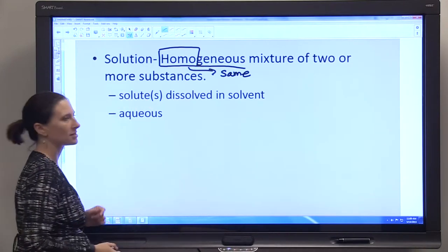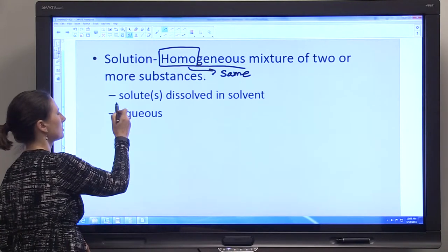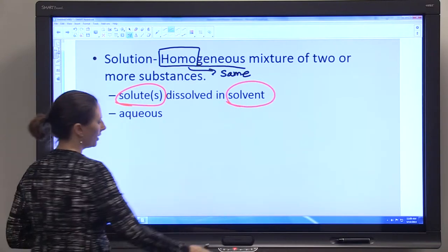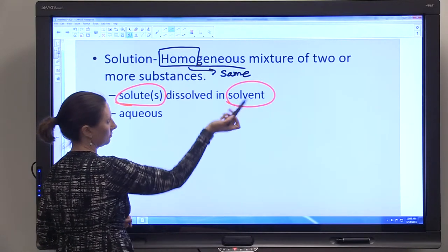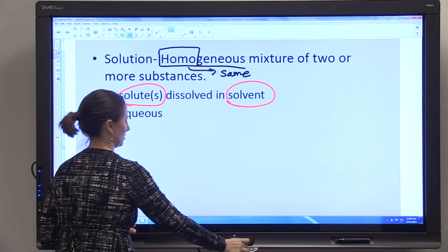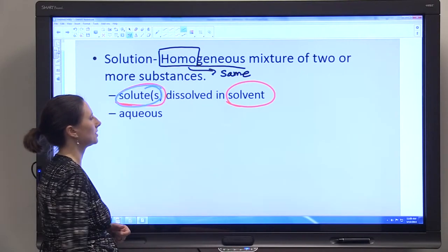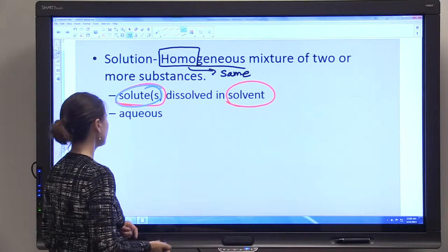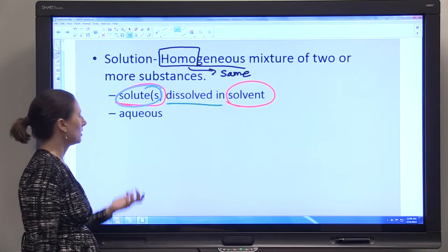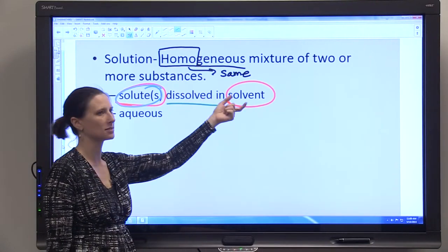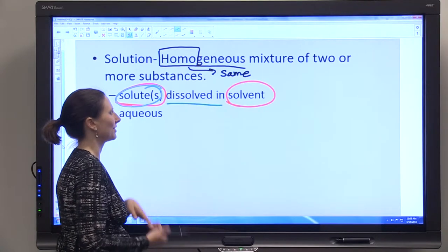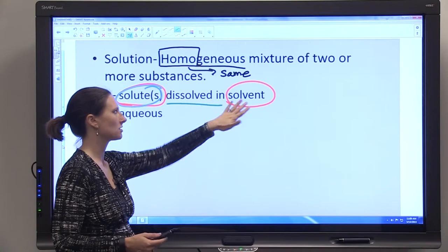A solution is a mixture of two or more substances — those substances are the solute and the solvent. If there's only one solute and one solvent, you have two substances. If you have more than two substances in your solution, there will be more than one solute, but you'll always have just one solvent. It's also important to note that the substances are dissolved. If a solute is not dissolving in the solvent but merely mixing with it, that's what we would consider a suspension. So if solutes are dissolved in solvent, we're talking about a solution.